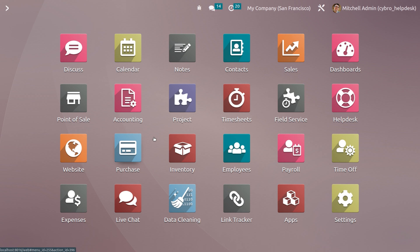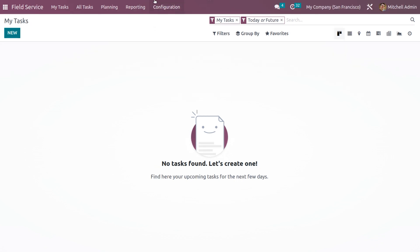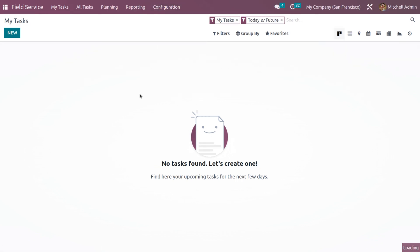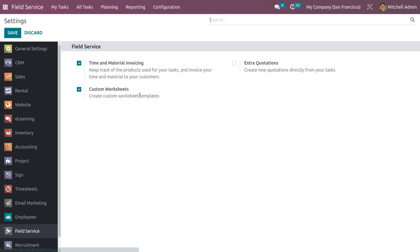Let's see how to customize a worksheet in Odoo 16 Field Service module. First, get into the Field Service module and under Configuration Settings, we can see a feature called Custom Worksheet, which lets you create and customize worksheet templates. Save the changes.